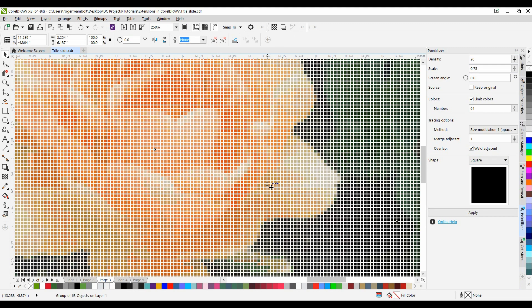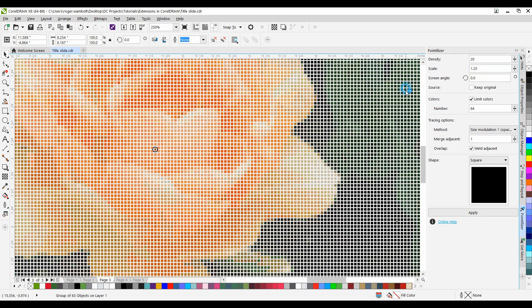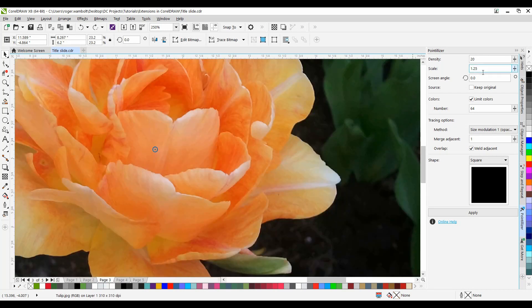So again, very quick to create a pseudo-halftone pattern. Let me adjust these settings a little bit. Let's go up 1.25. I'll do a Control-Z to undo this, and then apply it again.